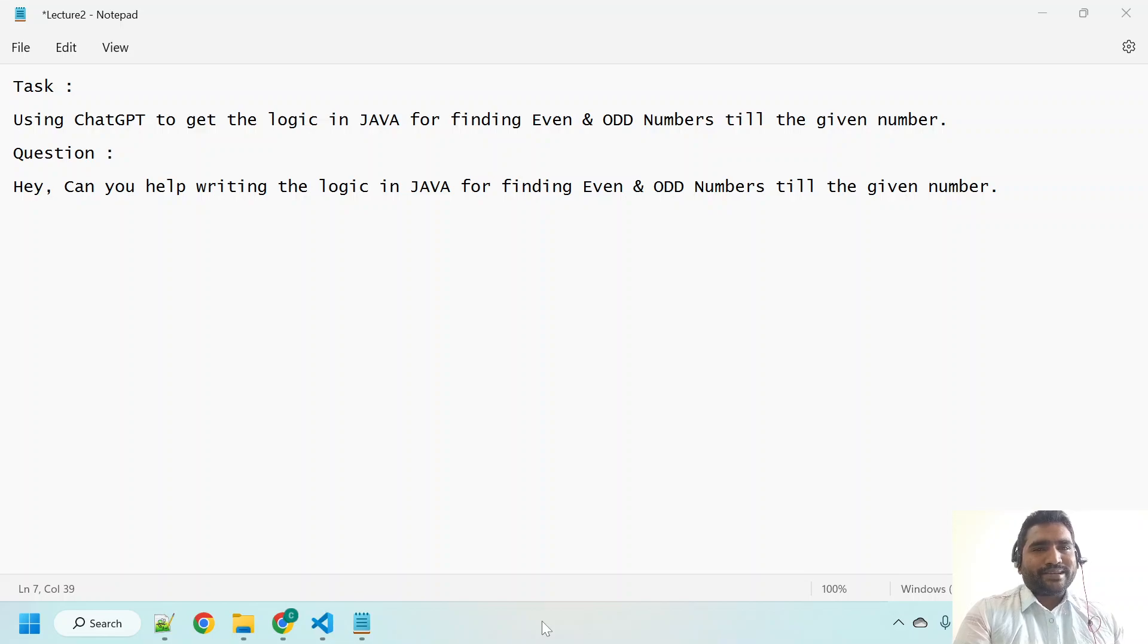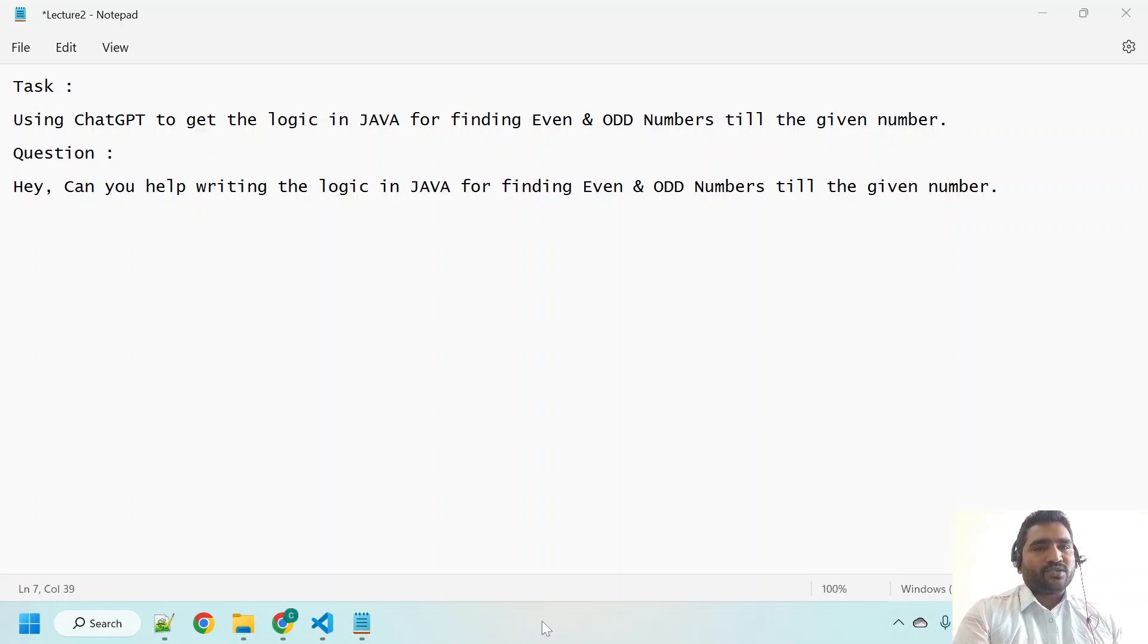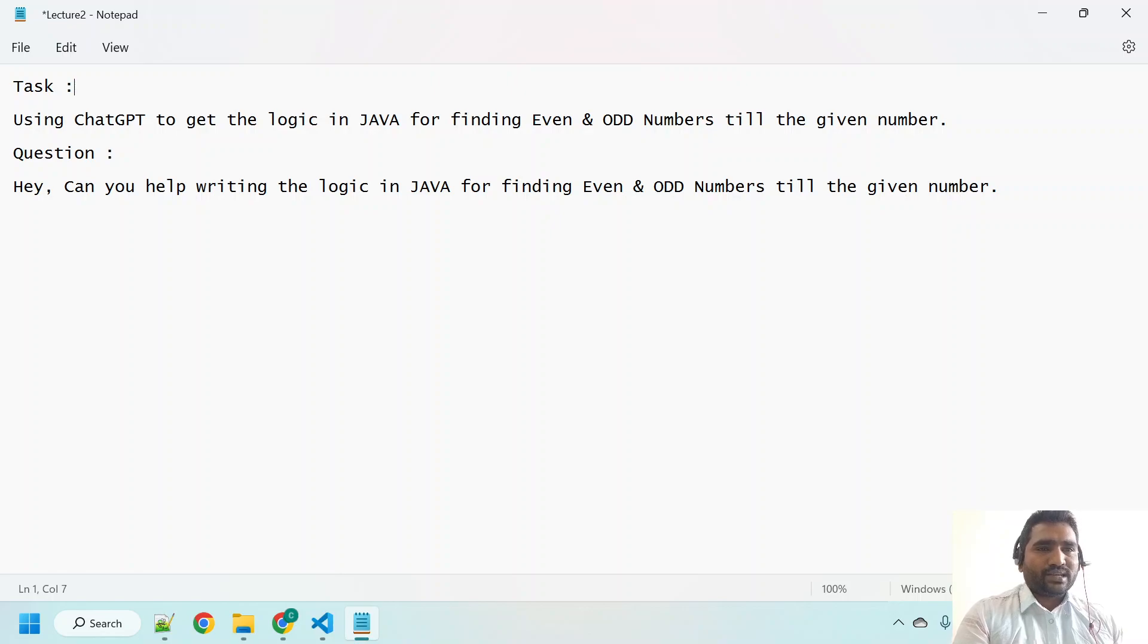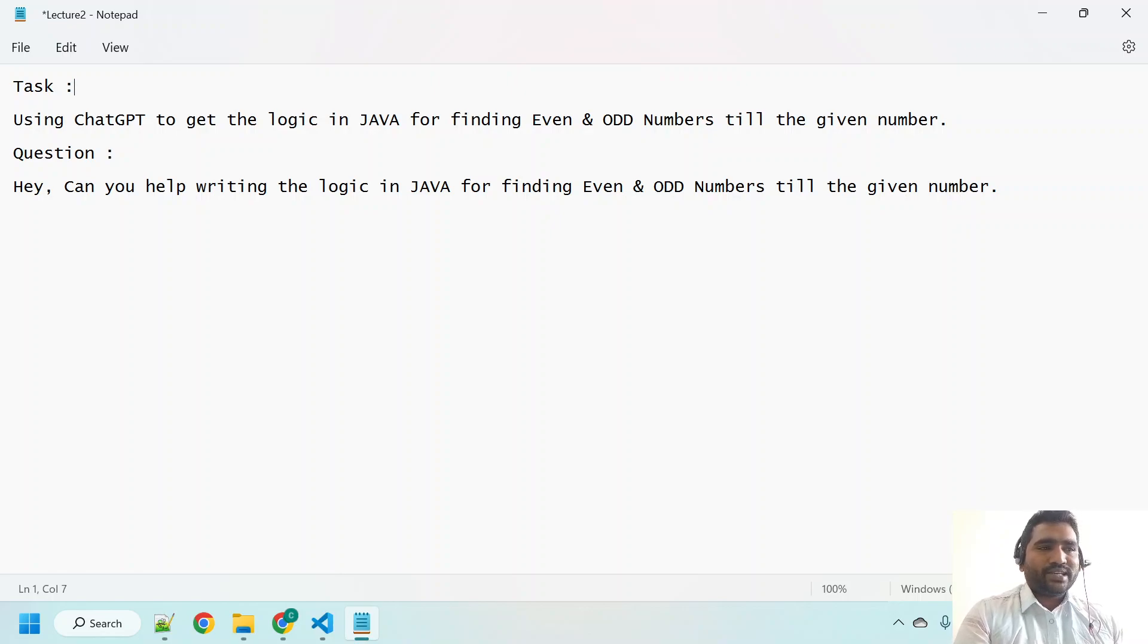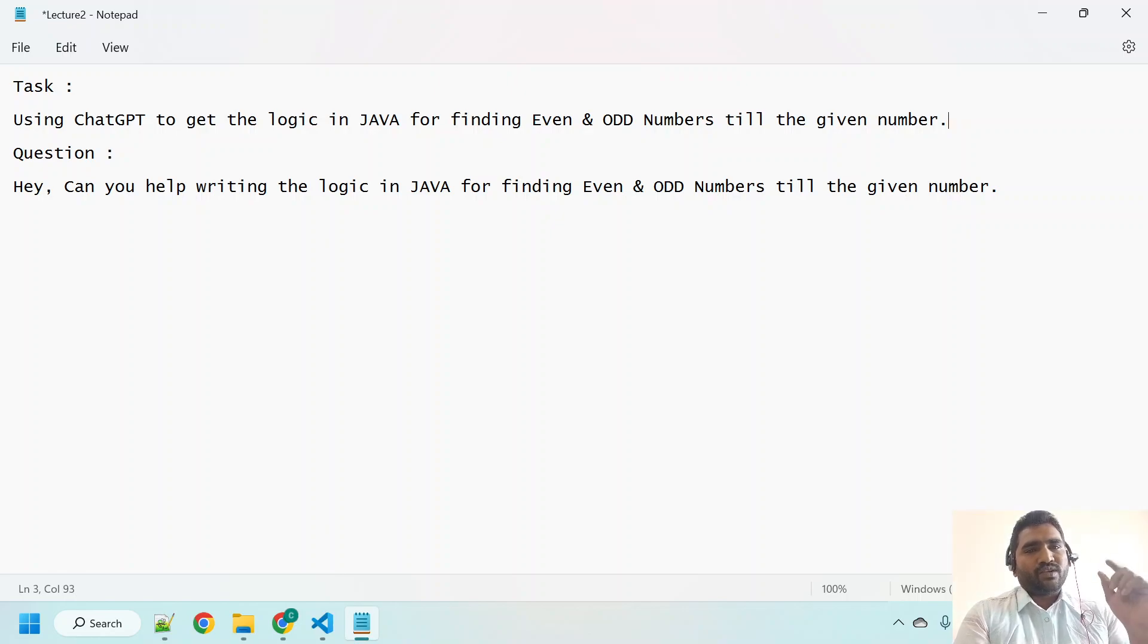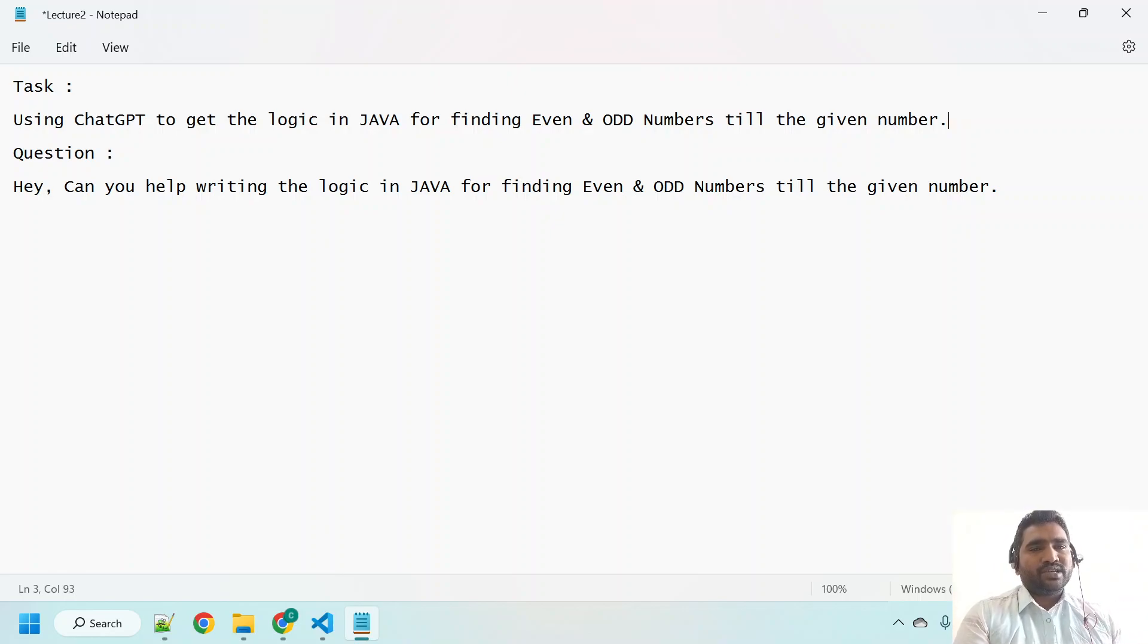Hi there, welcome back. In this lecture we are going to deal with another Java program with the help of ChatGPT. The task for our lecture is using ChatGPT to get the logic in Java for finding even and odd numbers till the given number. We will give one number, and until that given number our Java logic that we are going to receive from ChatGPT should be able to find all the count of even numbers and odd numbers.